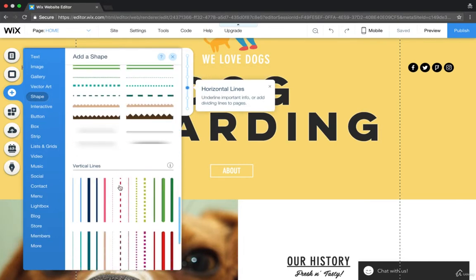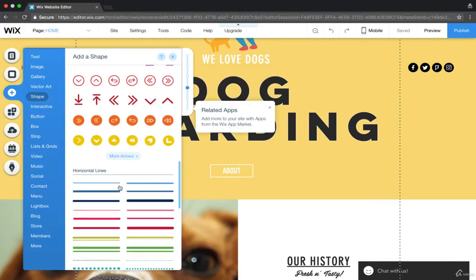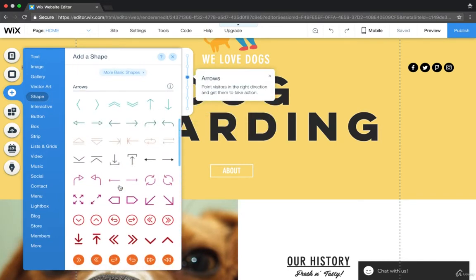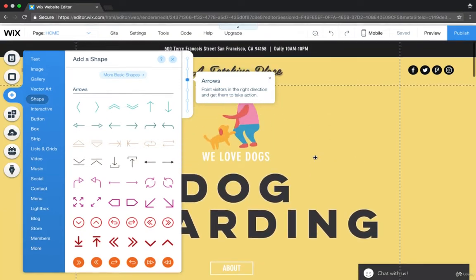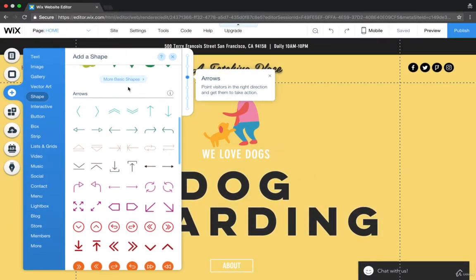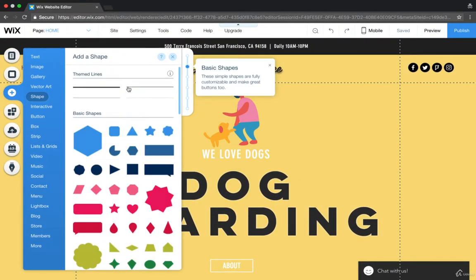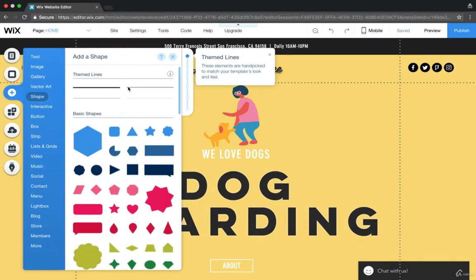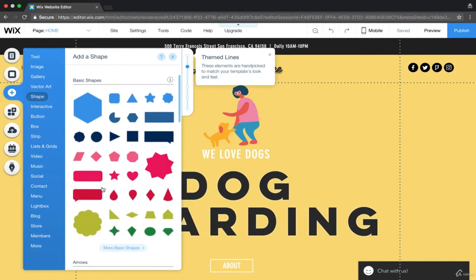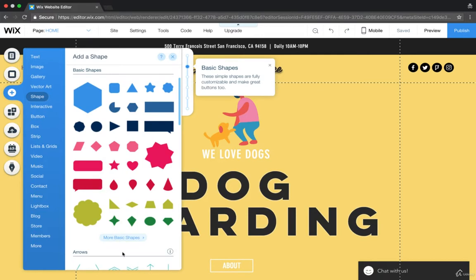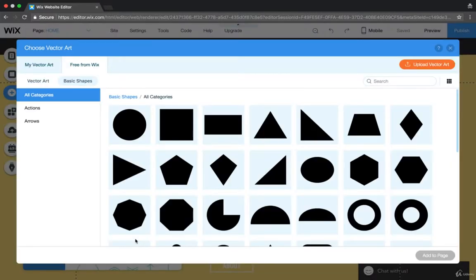And this can be really cool. Let's try to find an example of what sort of shape you may want to use on your site. So there's basic shapes, there's more advanced shapes. Let's look for more basic shapes.